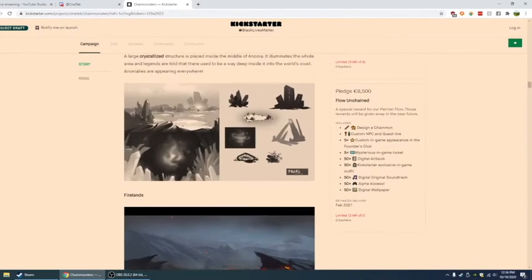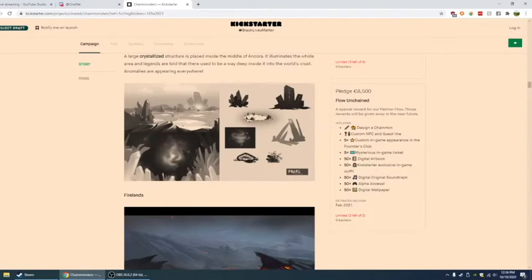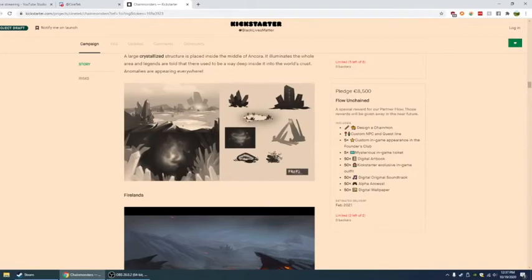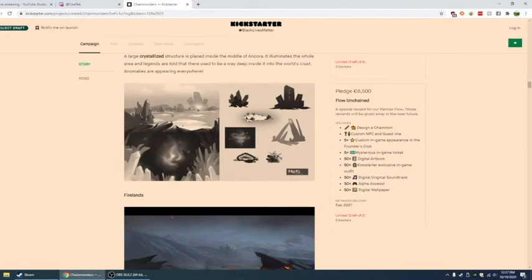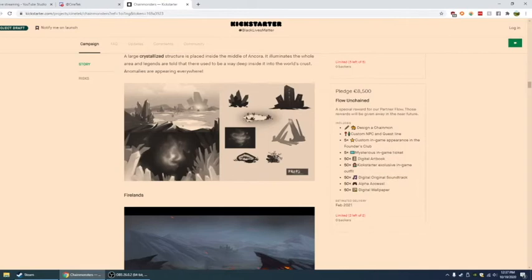And you have the last one. If you pledge 8,500 euro, a special reward for our partner Flow. These rewards will be given away in the near future. So there's only two of these. Now you get a design a chain mon. Custom NPC and quest line. Five times. The custom in game appearance. Five times. Mysterious in game ticket. Five times. Fifty digital art books. Fifty. Kickstarter exclusive in game outfits. Fifty digital original soundtracks. Fifty alpha access. And fifty wallpapers.